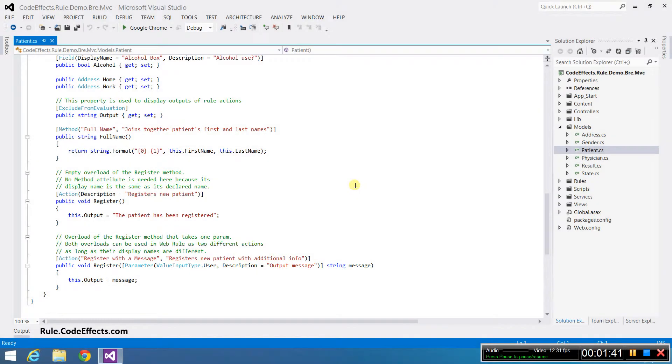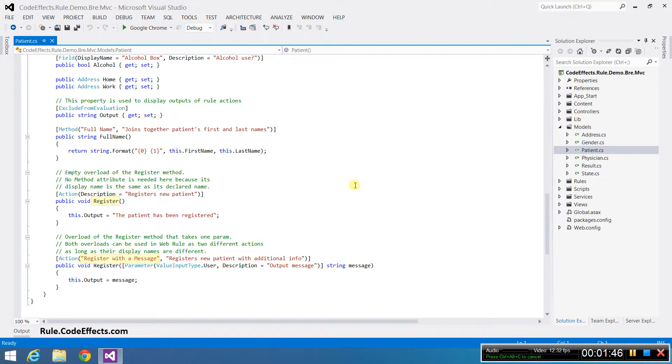Note that WebRule can use multiple overloads of the same method as different actions as long as those overloads are named uniquely.